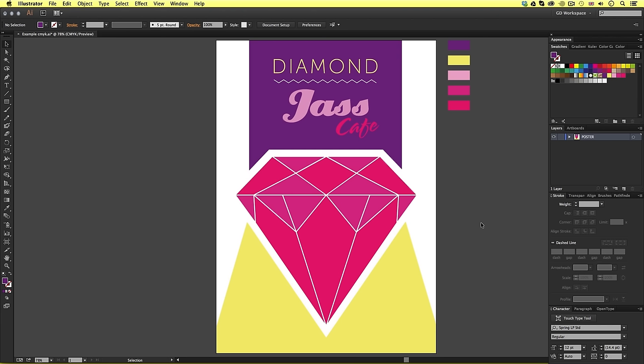Now, I need to print this poster in Pantone, but currently, all the colors are in CMYK. Now, it's actually really easy to convert your CMYK or RGB artwork into Pantone artwork.